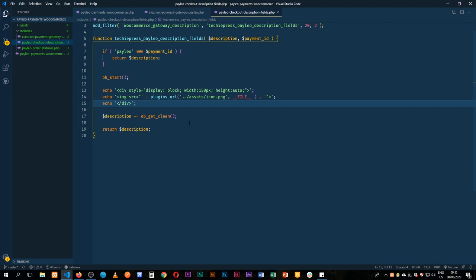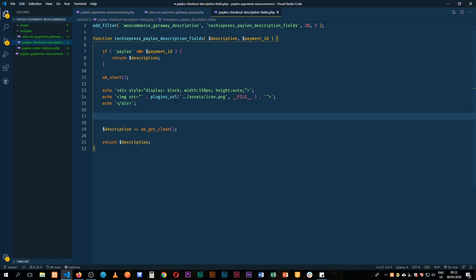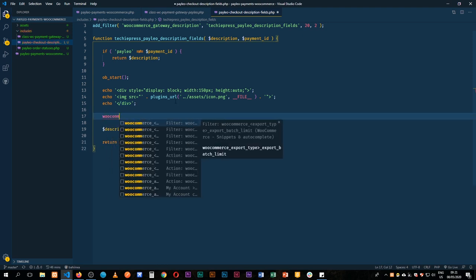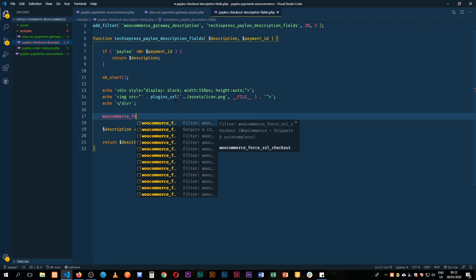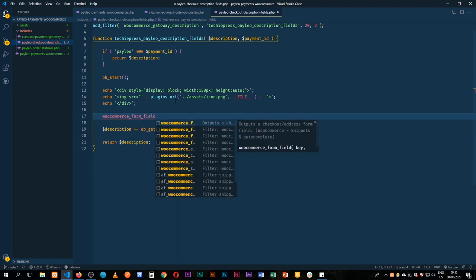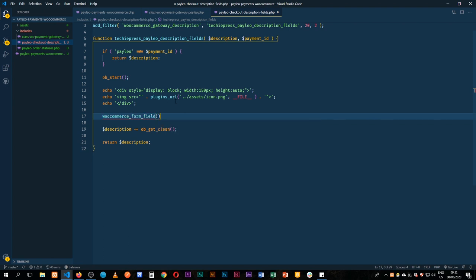So what I'm going to do is actually just use the WooCommerce form field that we've used before. So woocommerce_form_field, and I have a video that goes in expanse of how you can use these particular form fields, and I have added them to the description and also to the links that you see up there.